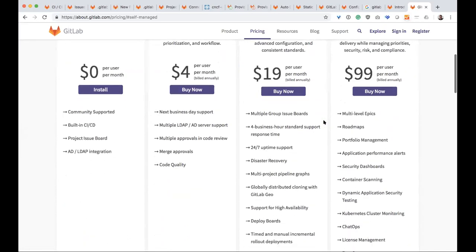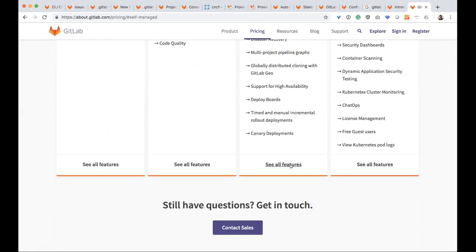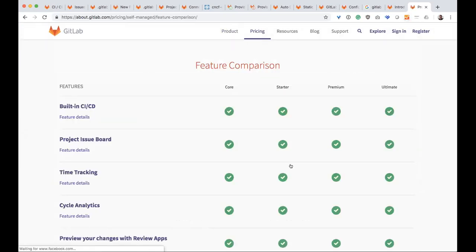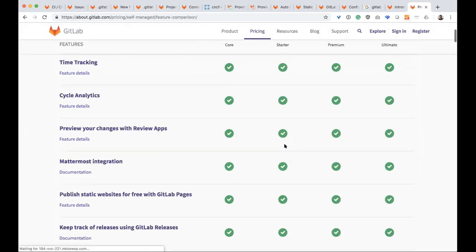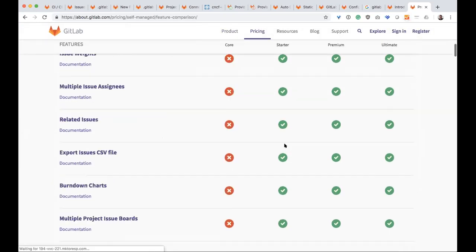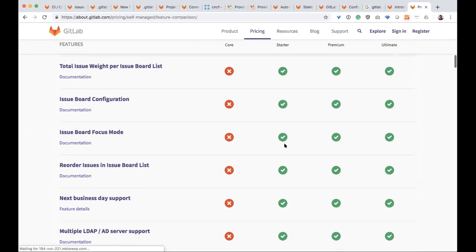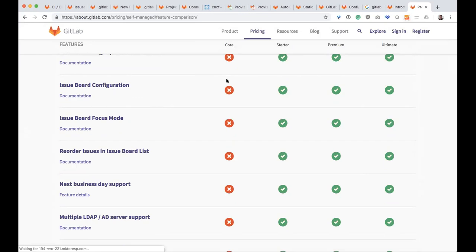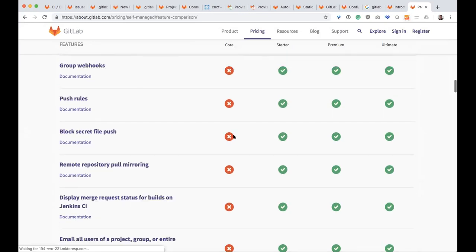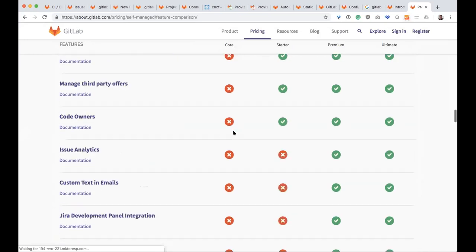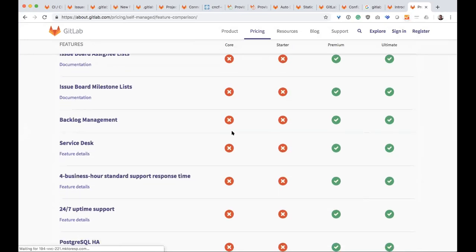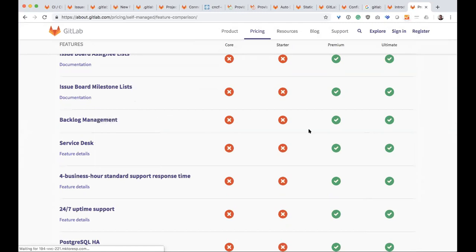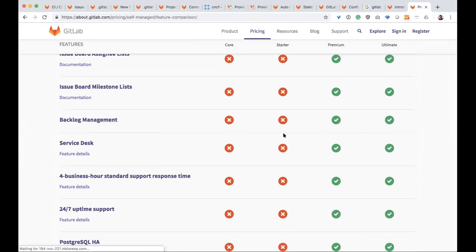It's the tiers and pricing are the same for each. So for example, our gold tier for SAS is the same as ultimate for self-managed. And you can go here to see all the features and here's a comparison chart of, for example, something like issue board configuration does not exist in our core product or open source product, but it does exist at the starters here.